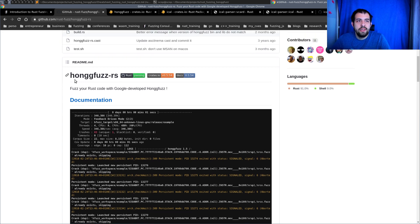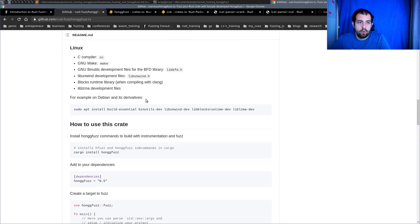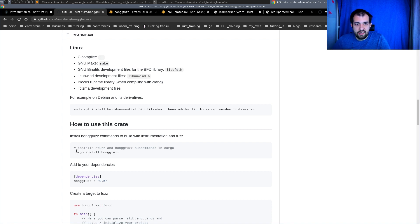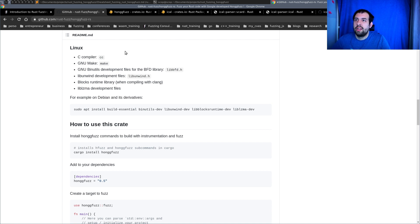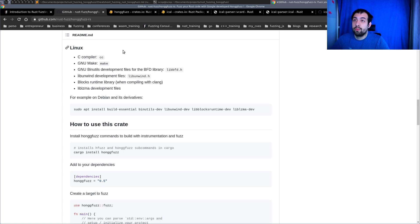It's really easy to install — you have all the steps right there, basically a command to install on Debian and Ubuntu, and then you just need to run `cargo install honggfuzz`. That's pretty much all you need, and right now we're going to focus on the target we want to fuzz.